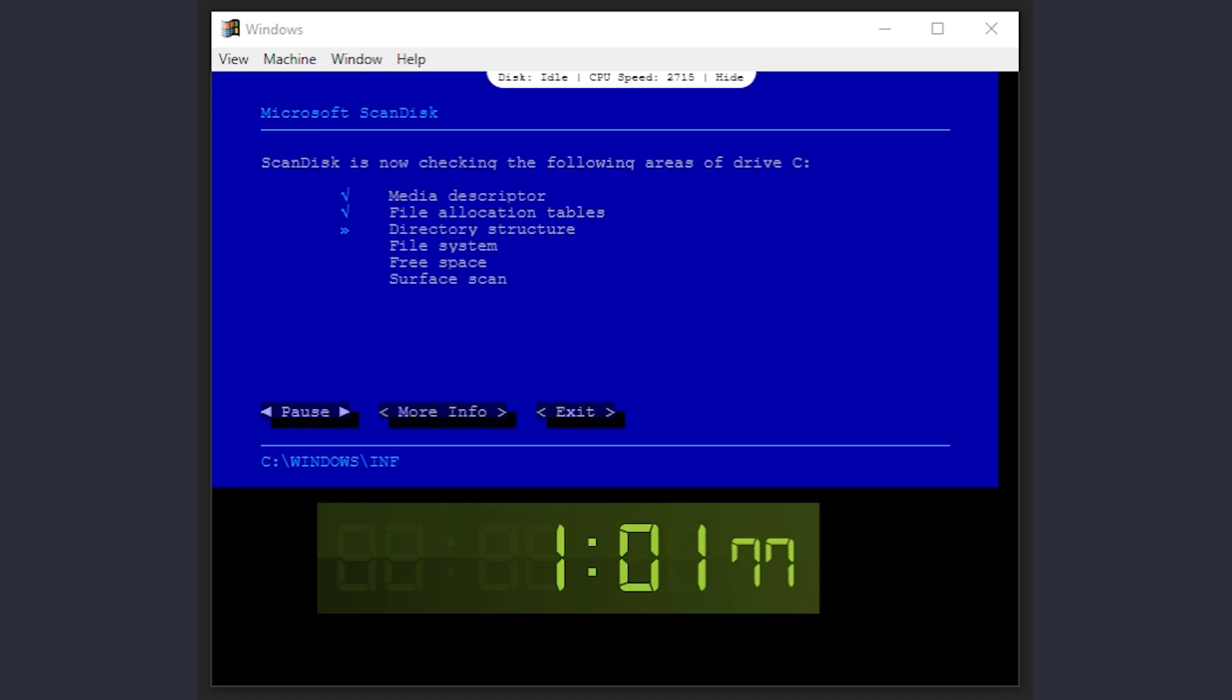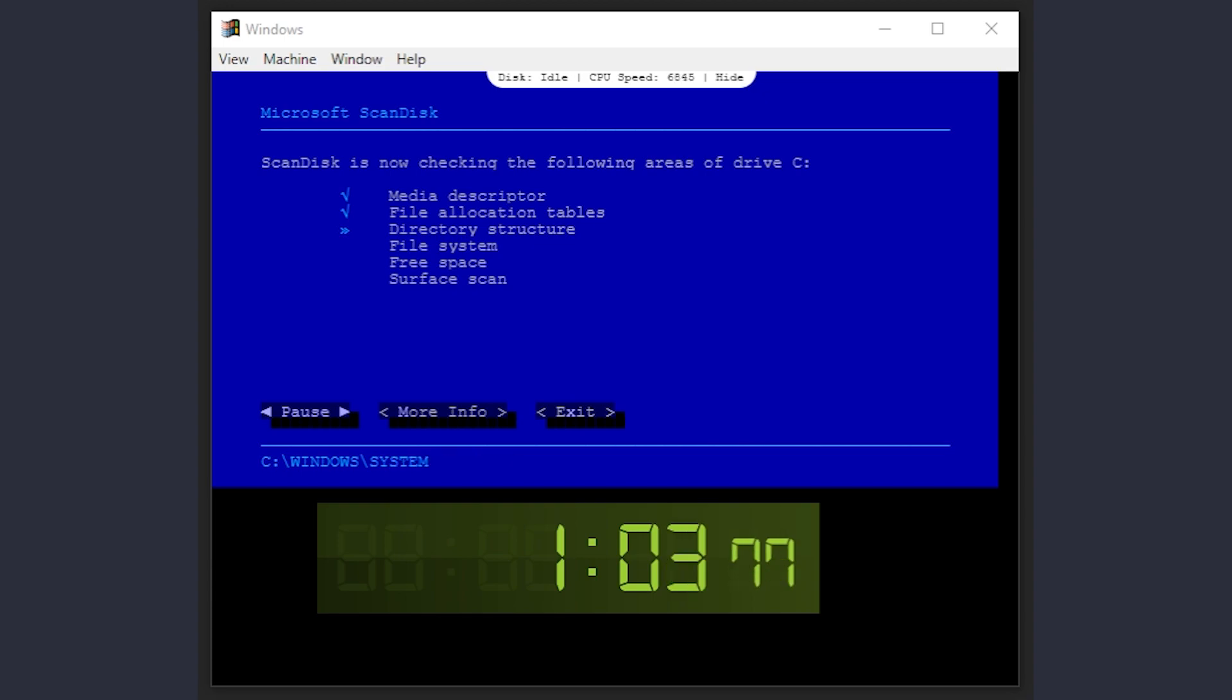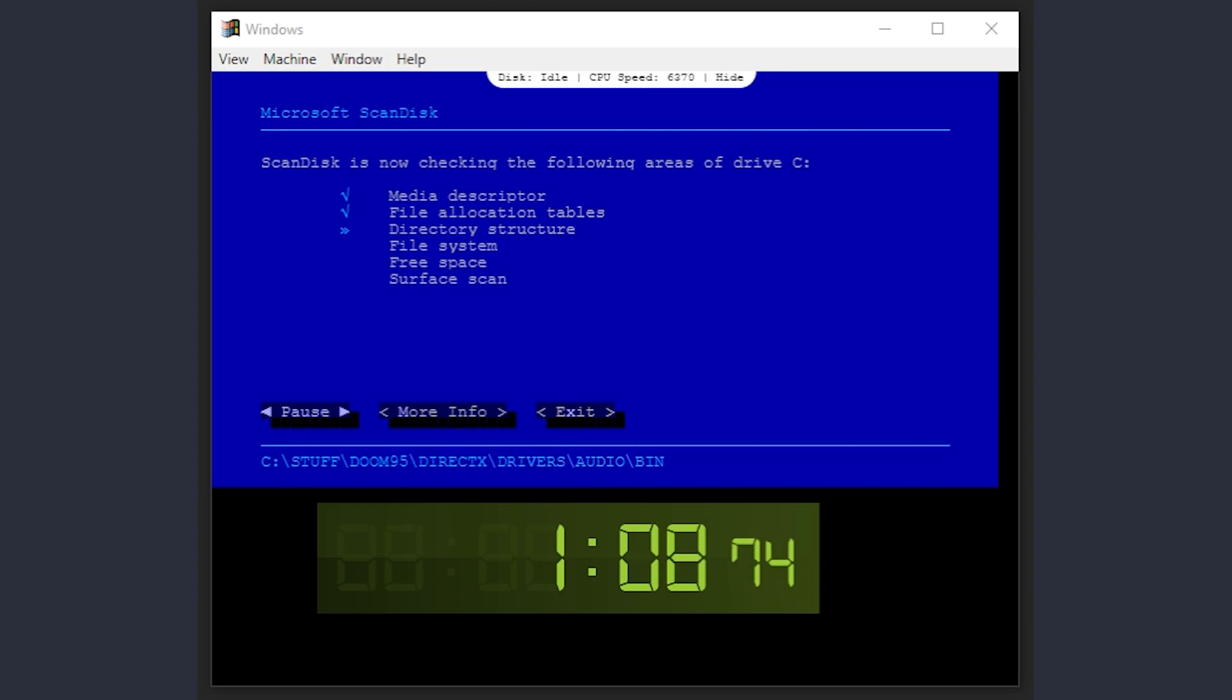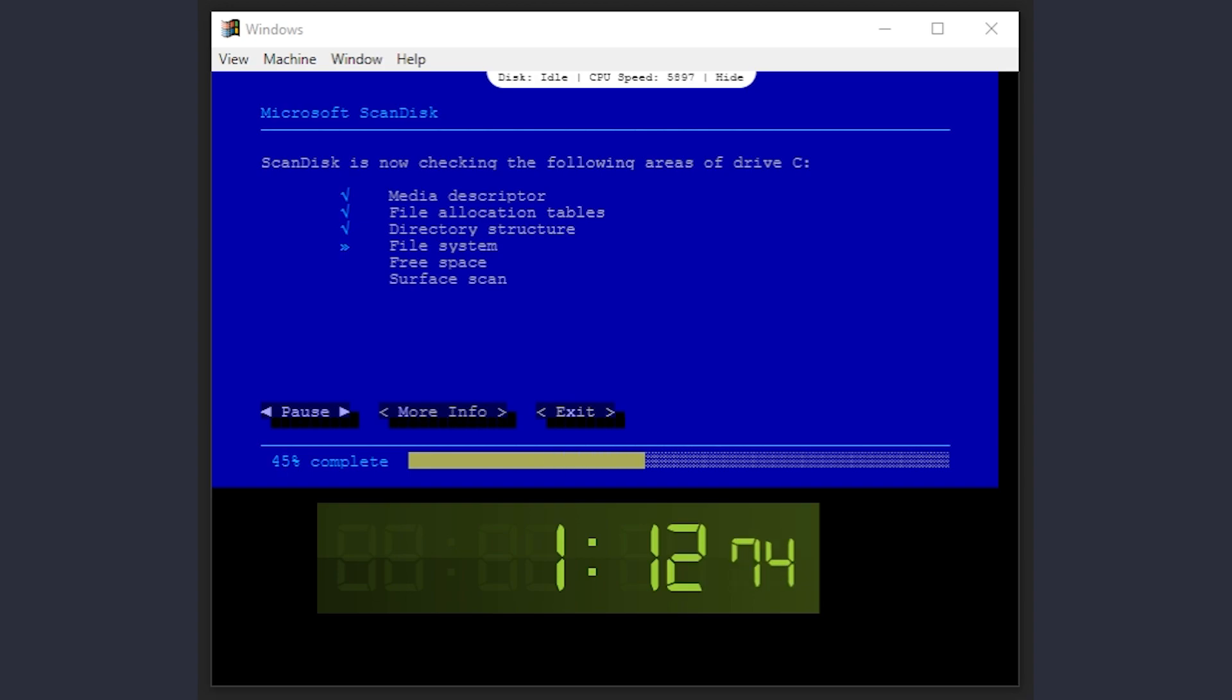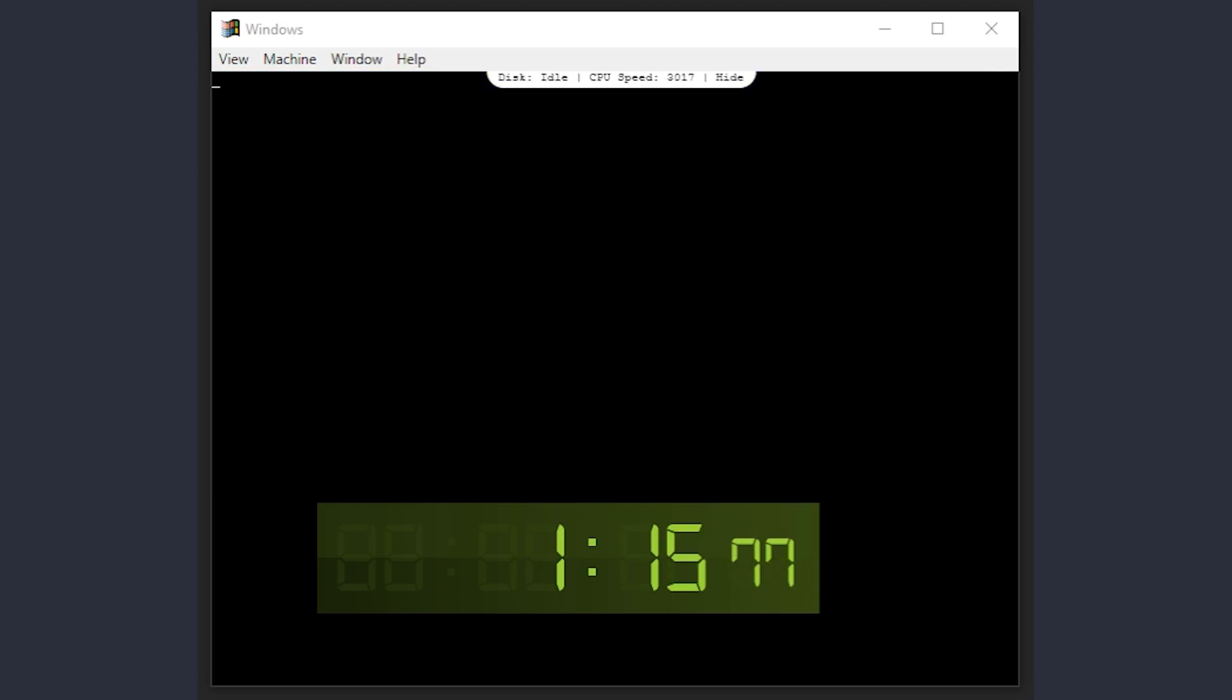If it finds something wrong, it will ask if I want to fix it, but I can't select yes because the system won't take the keyboard input at this time. We are at the mercy of the findings. If it finds something wrong, we'll have to start from scratch. Fortunately, the scan completes.